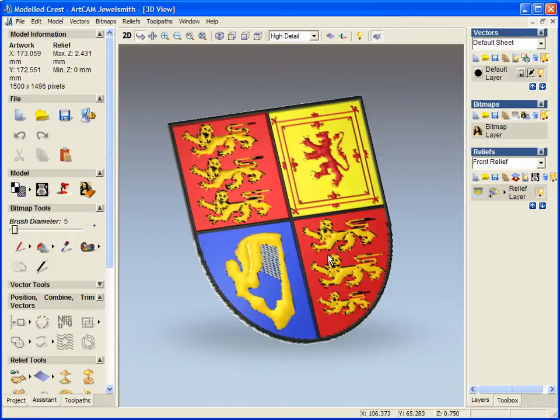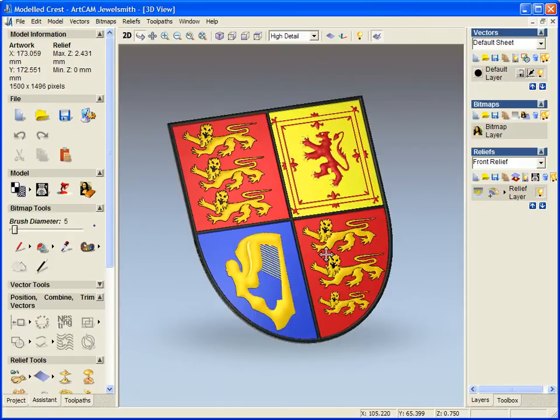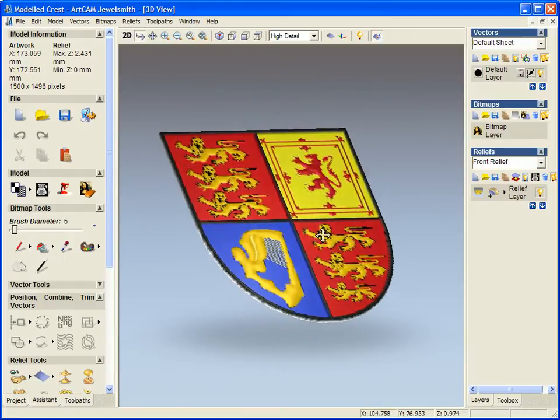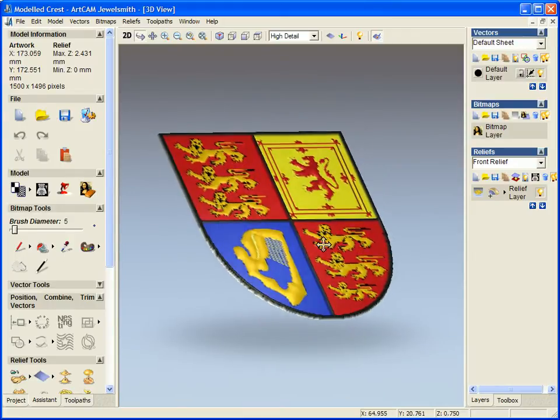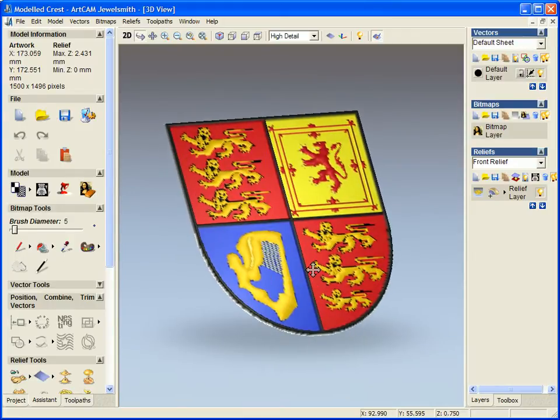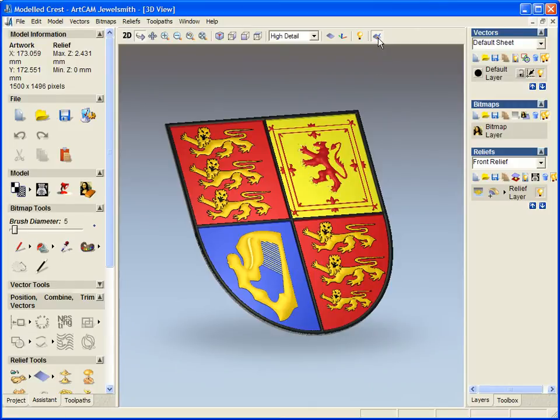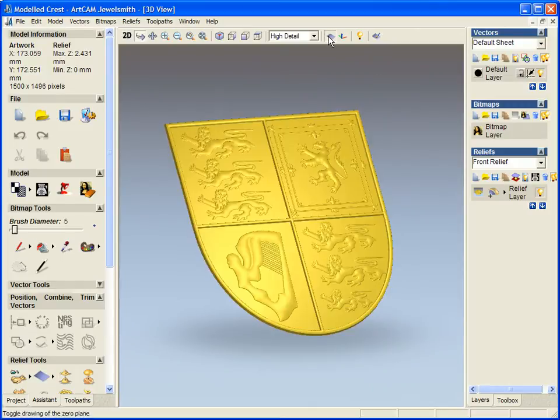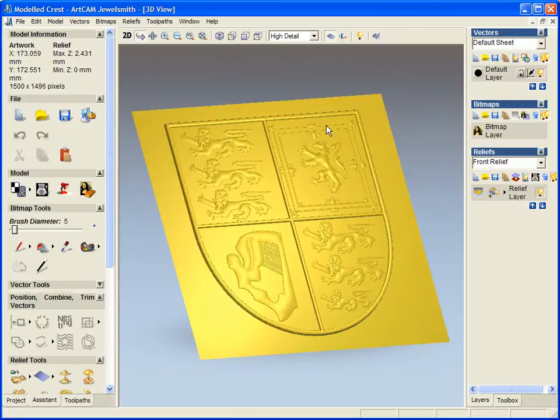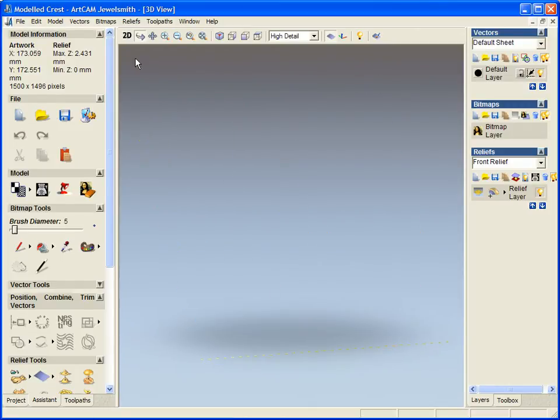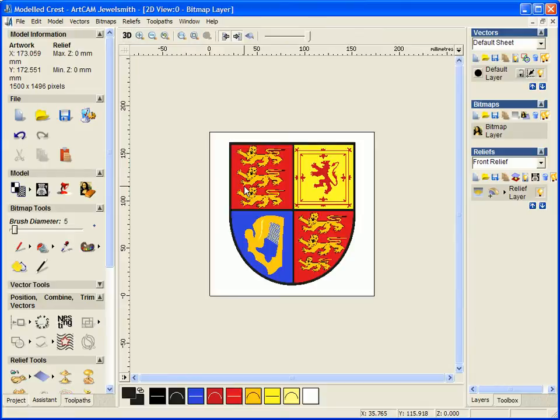In this demonstration, we'll be creating this 3D crest using ArcCAM Jewelsmith 2008. Now to create this crest, we will be working from one of the two modeling ways available in ArcCAM Jewelsmith 2008.